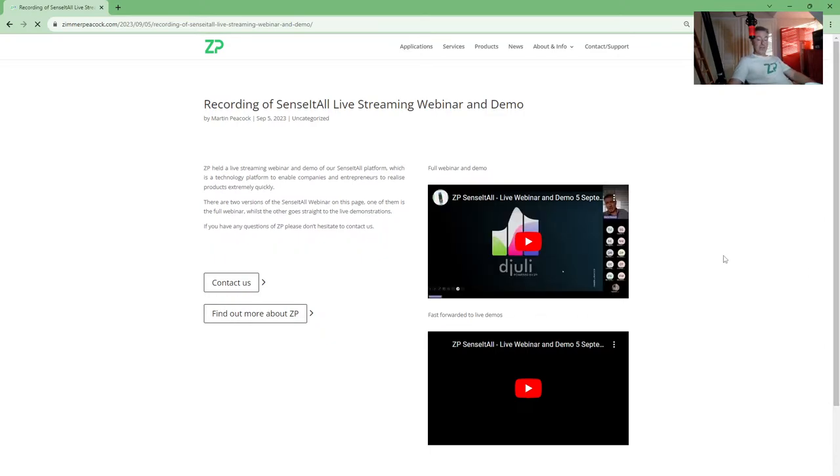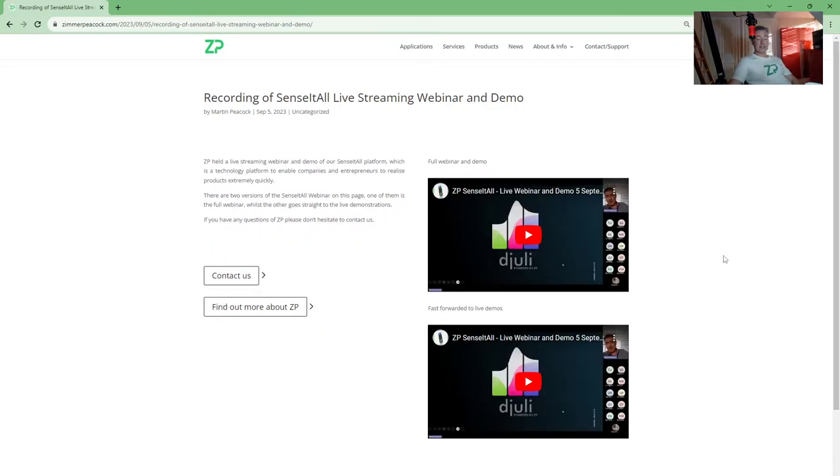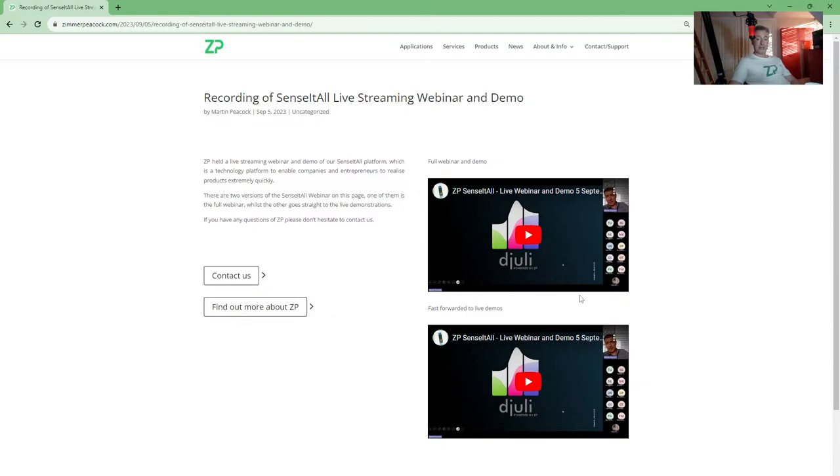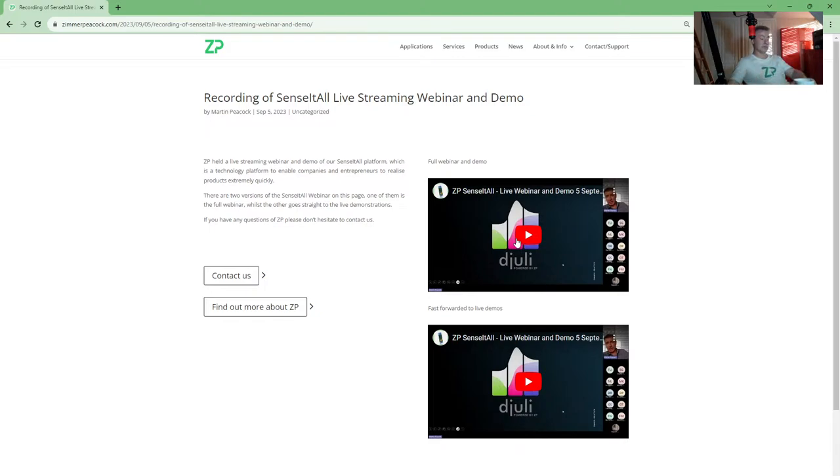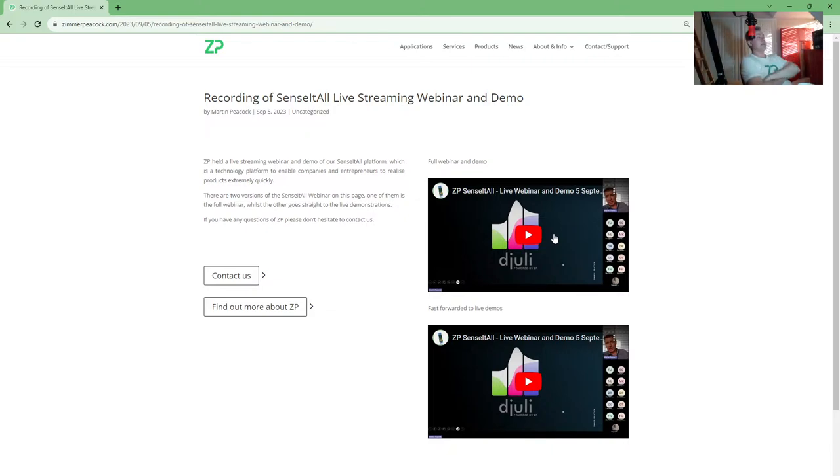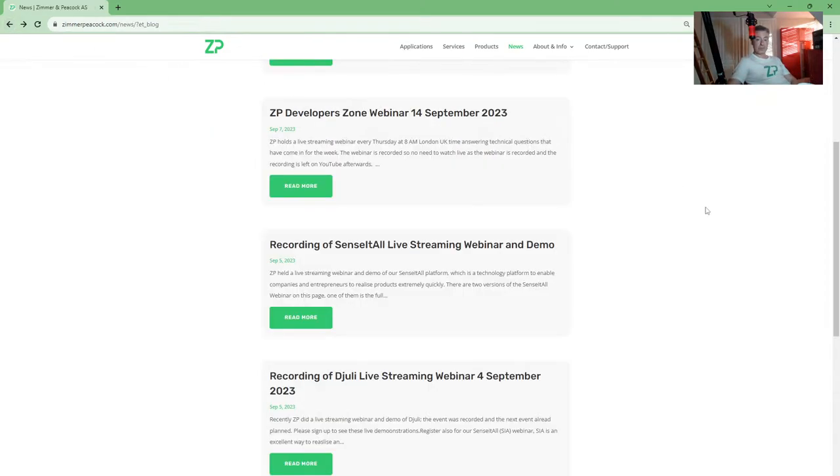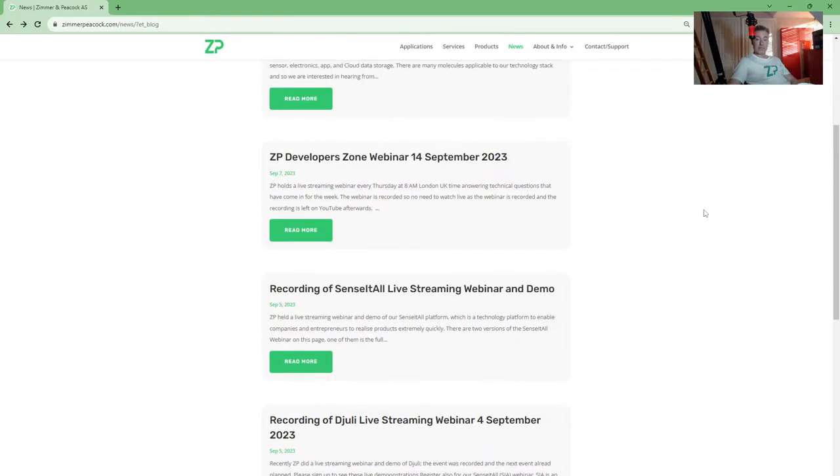I was really delighted with the amount of attendership we got on Sense-it-All. I think people really understand this is something quite significant. This is how to go from idea to something quite tangible really quickly. I think I said in the webinar, this is to go from idea to minimum viable product in the space of three months with Sense-it-All, which is very possible.